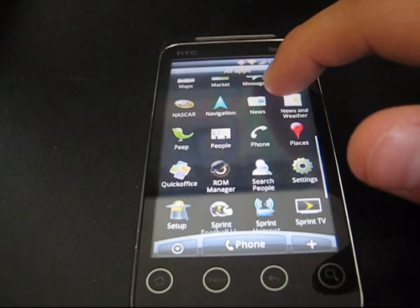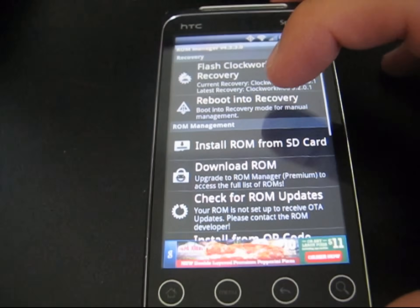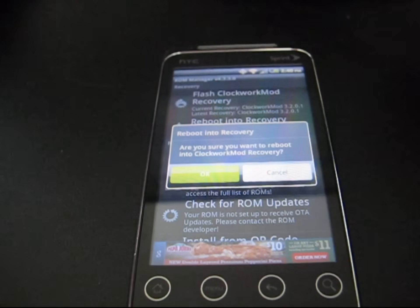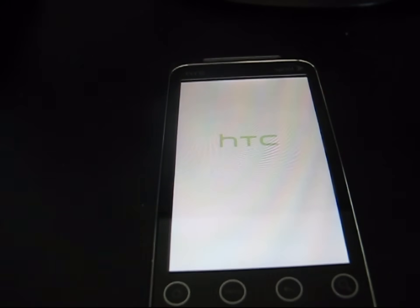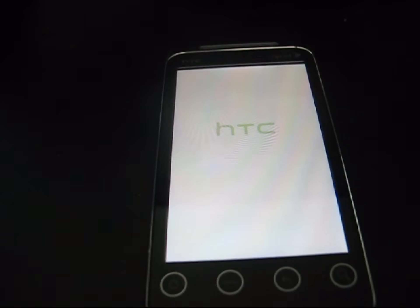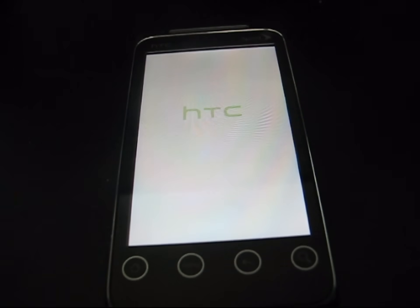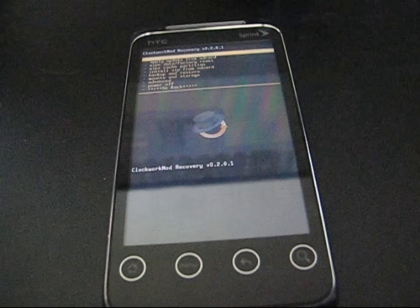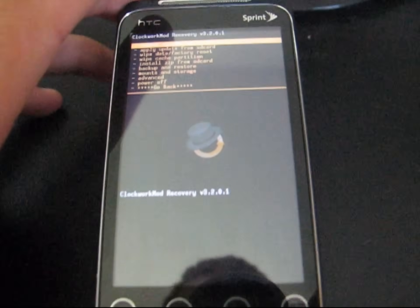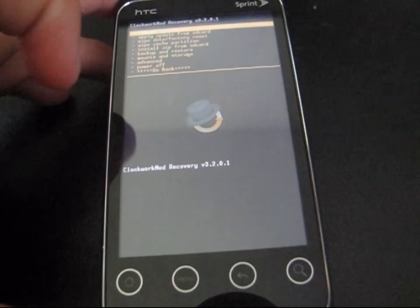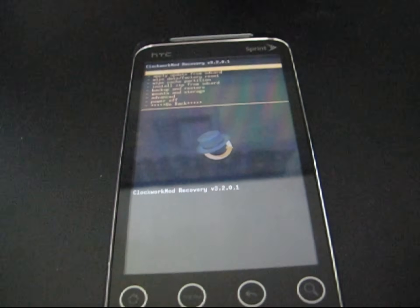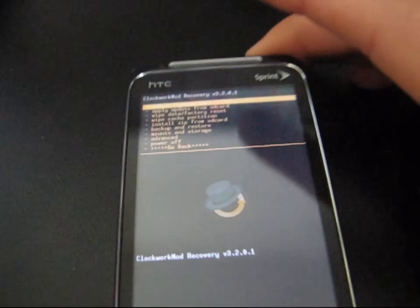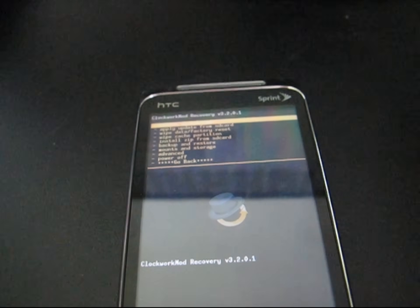Go back into ROM Manager and hit Reboot into Recovery and hit OK. That's going to take you to recovery — you can also go into the bootloader and navigate to the recovery option manually. As you can see, I have Clockwork Mod Recovery 3.2.0.1. I am now rooted and have Clockwork Mod on my HTC Evo Shift 4G running Android 2.2.